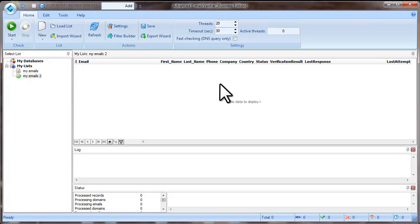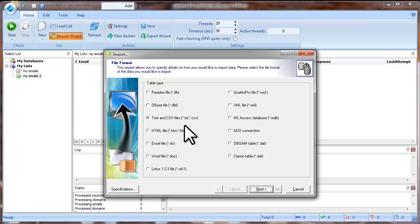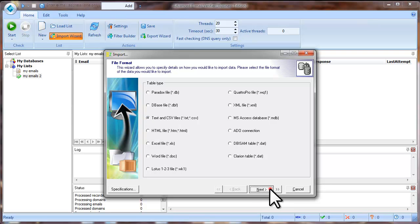Now click on Import Wizard button and follow the steps of the Import Wizard. Select the file type, click Next.